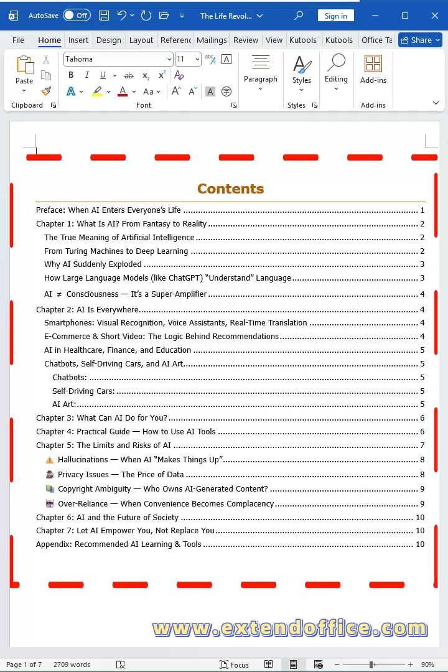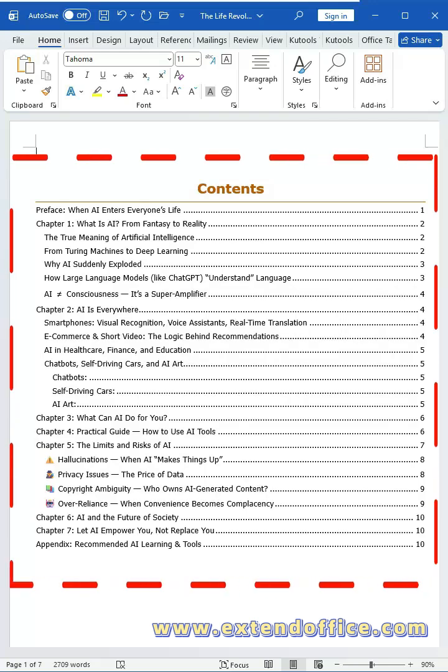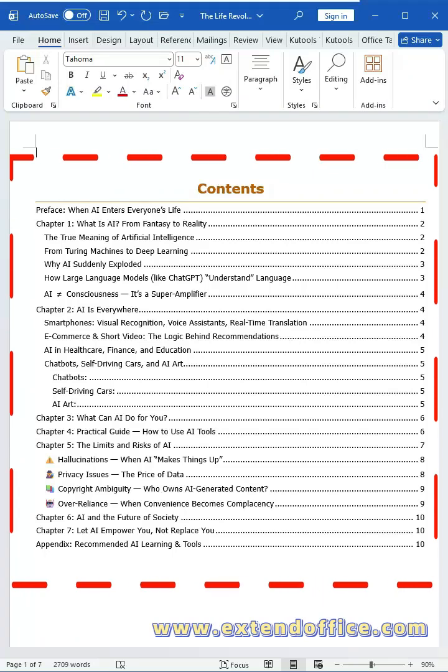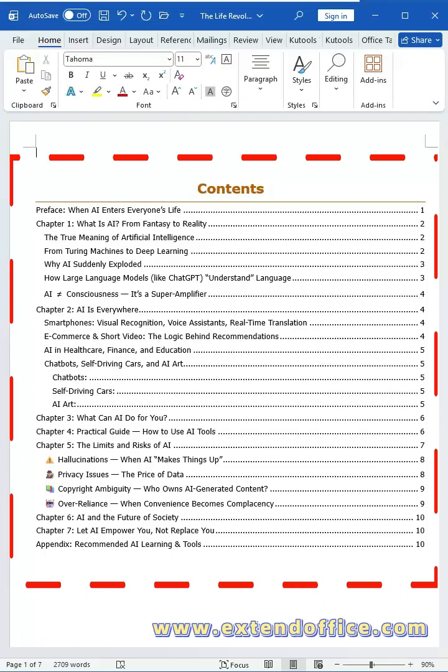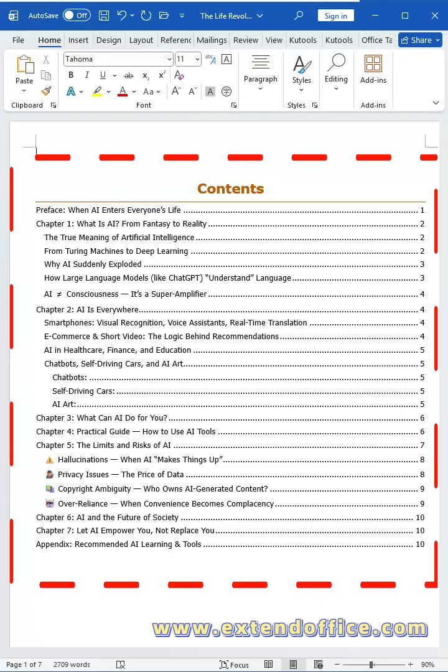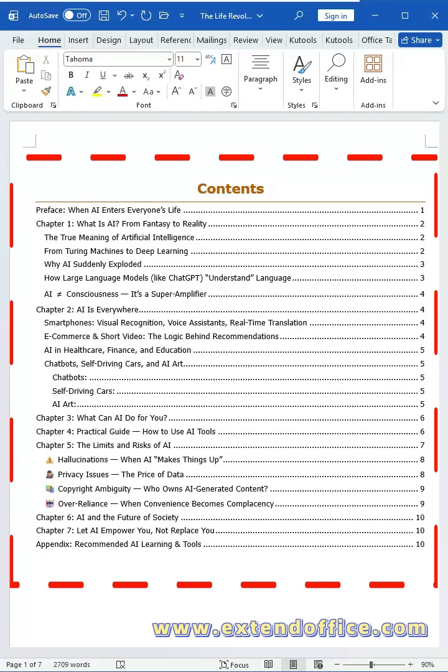Still creating your table of contents by hand? Word lets you generate and refresh an automatic table of contents in just one click.